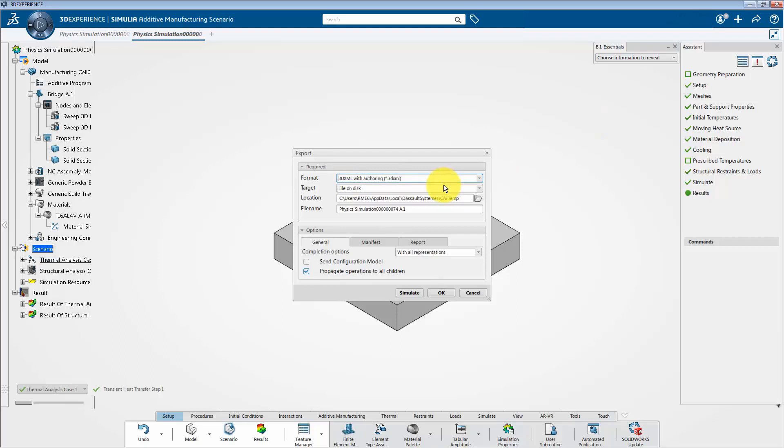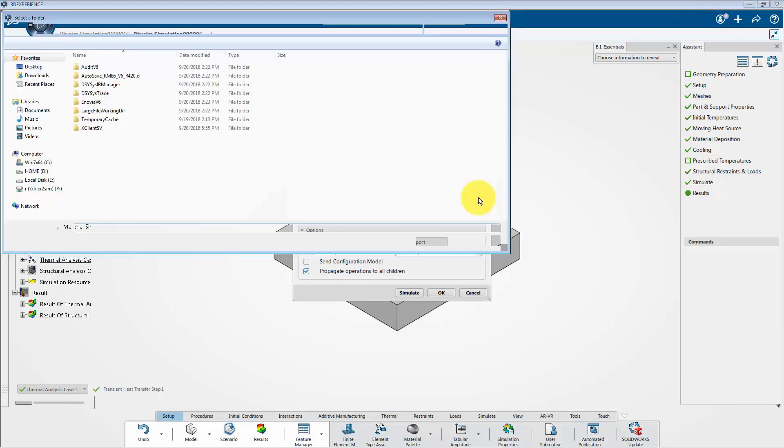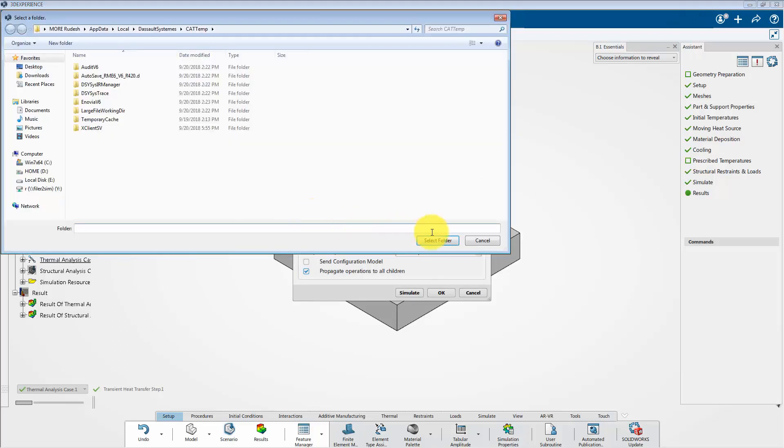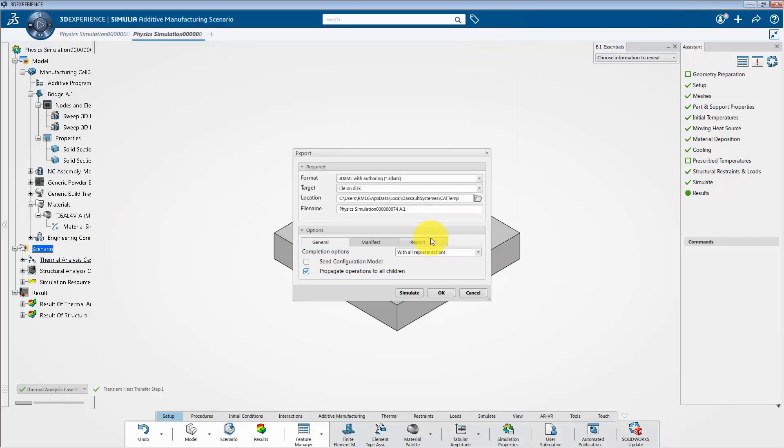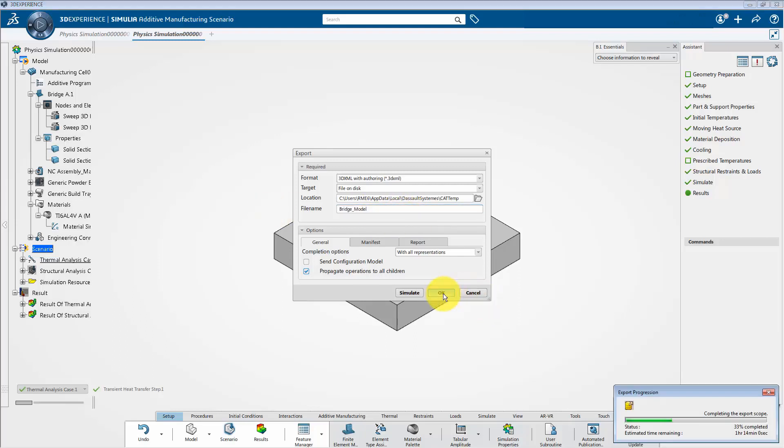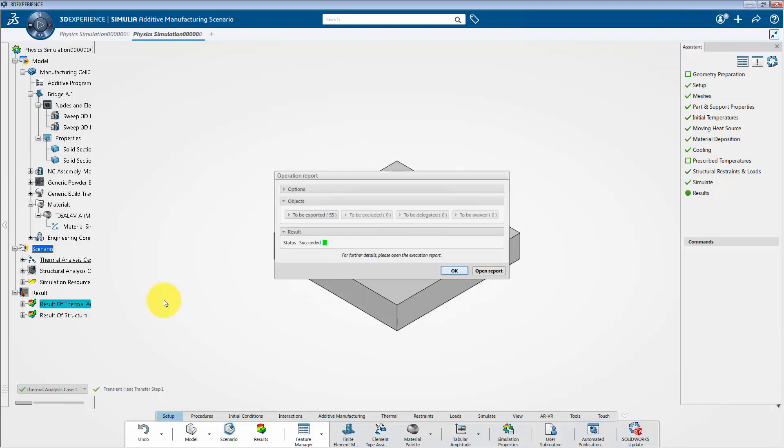And next, click on browsing icon and select the required folder so that we can set the location of the file. And next step, you can rename the file as Bridge_model. Then click OK.